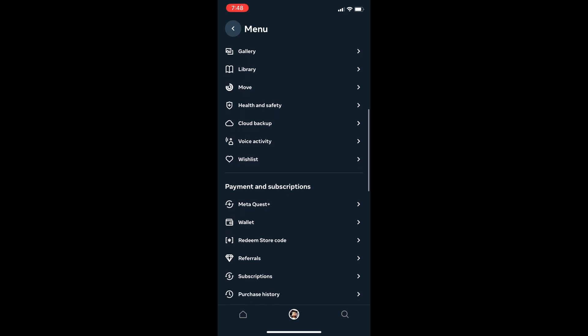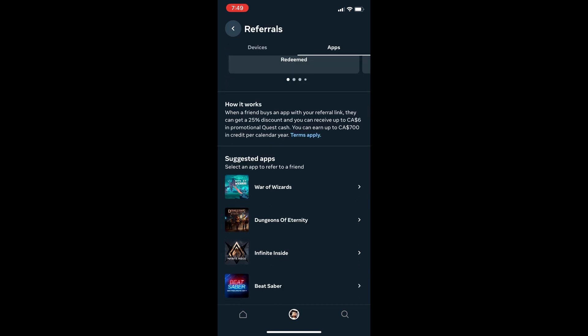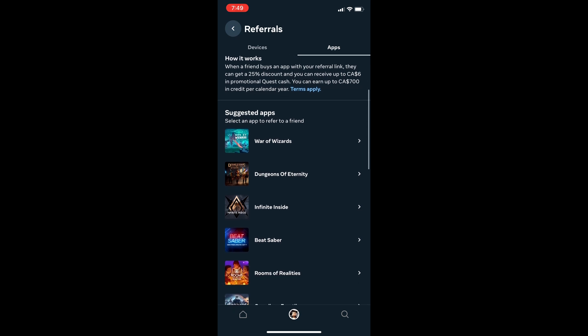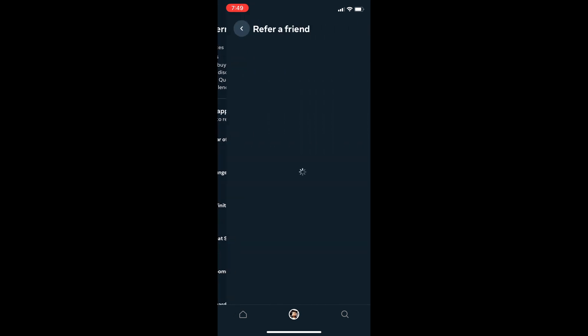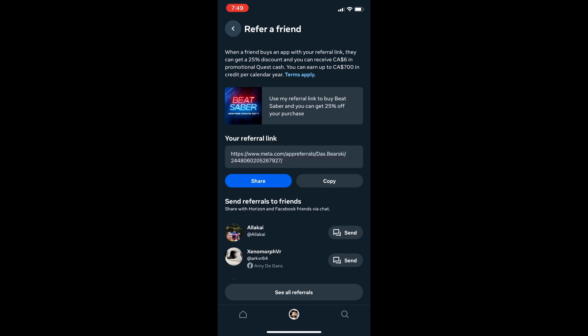And probably the reason why you clicked on the video: referral codes. Why would Meta bury these here? You can get the $30 headset referral code, or click on apps and get the $25 discount for a friend. If they do purchase the game, you also get $5 Quest bucks.